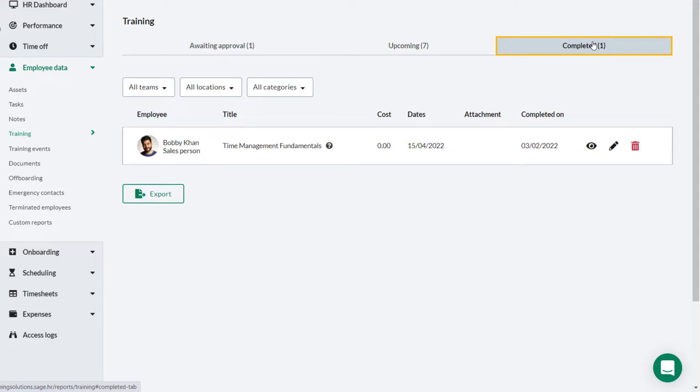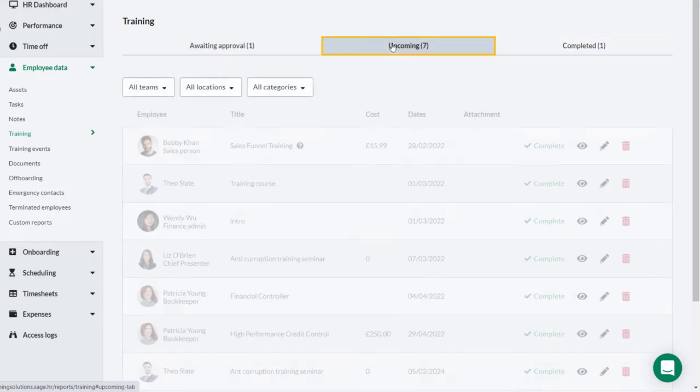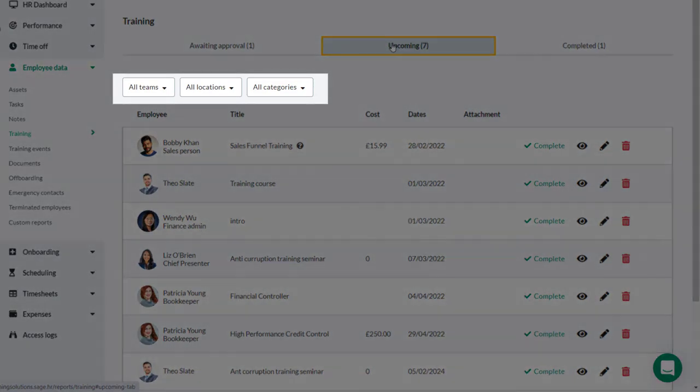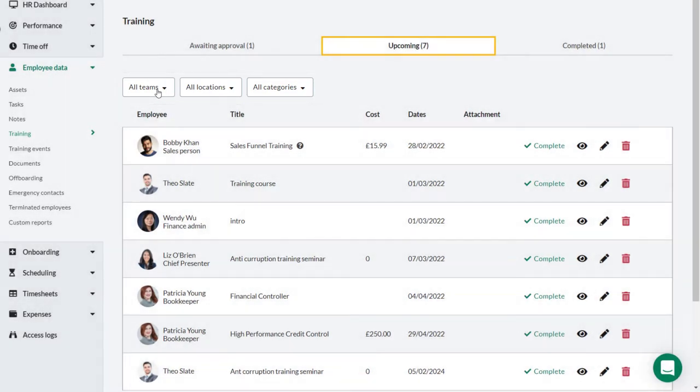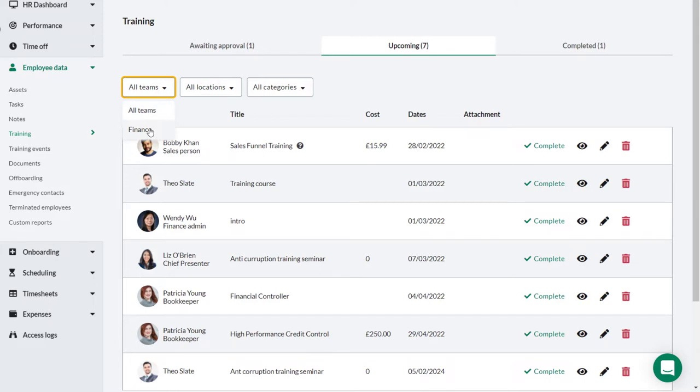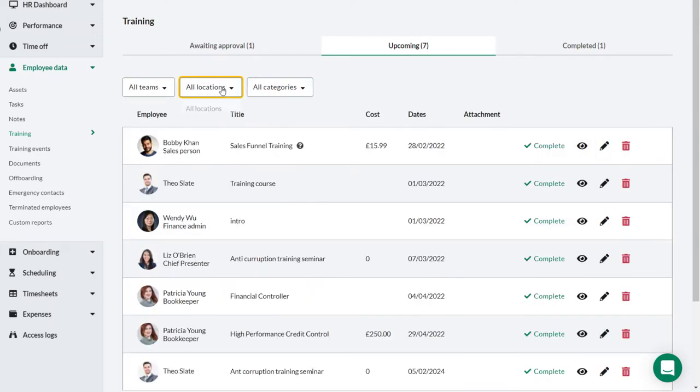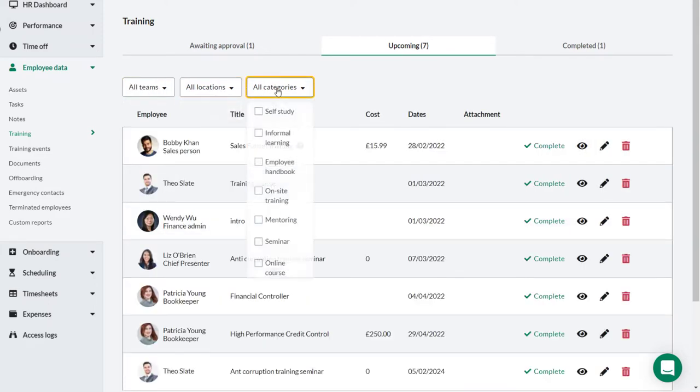To make it easier to report, especially if there is a lot of data, on each of these tabs you can filter the results by teams, by location, and by training category.